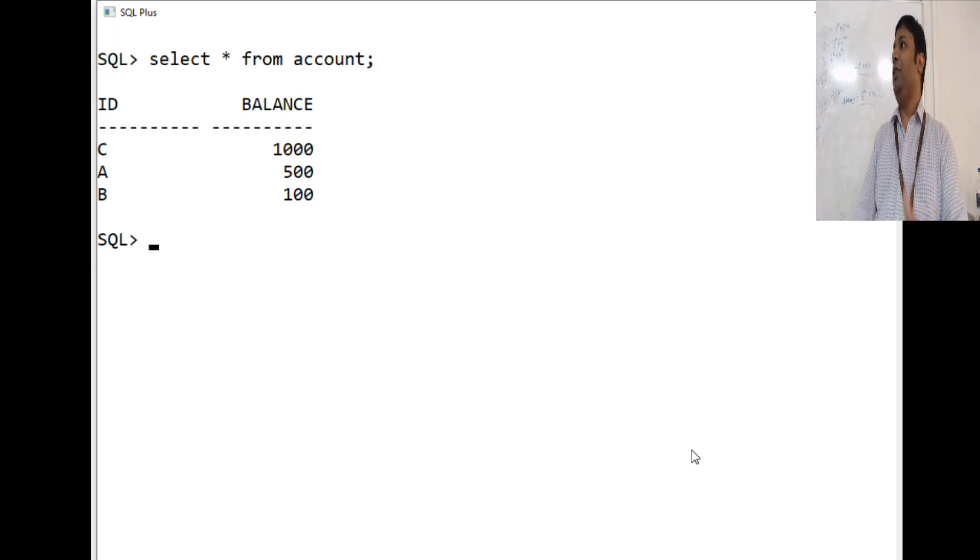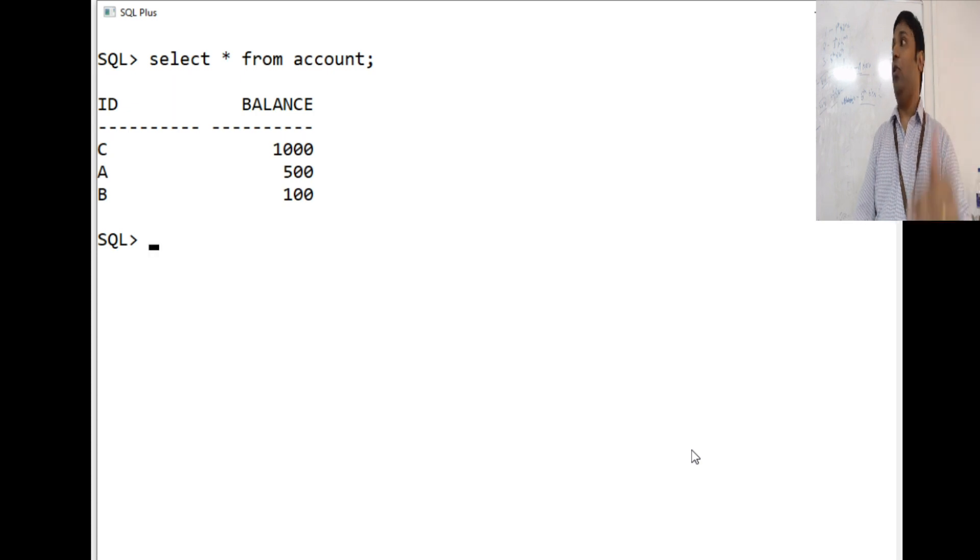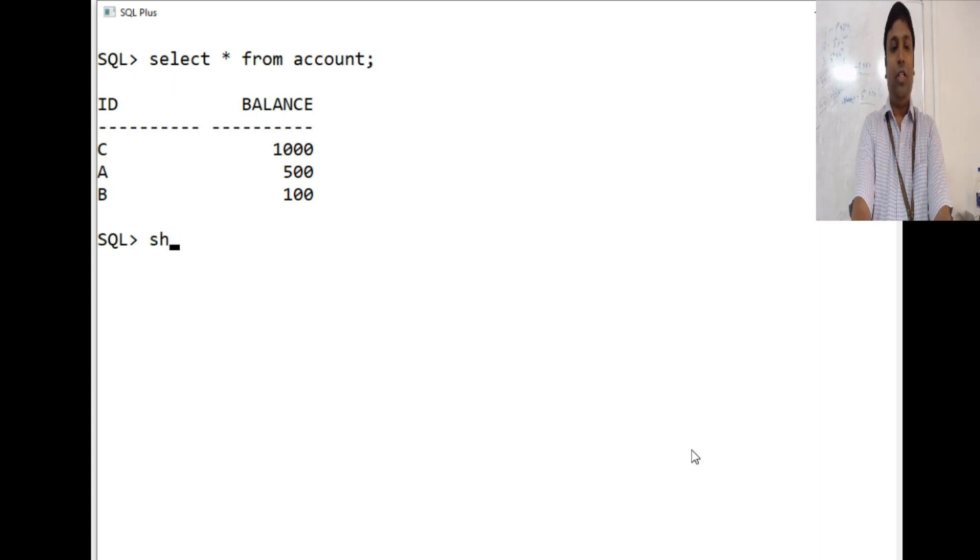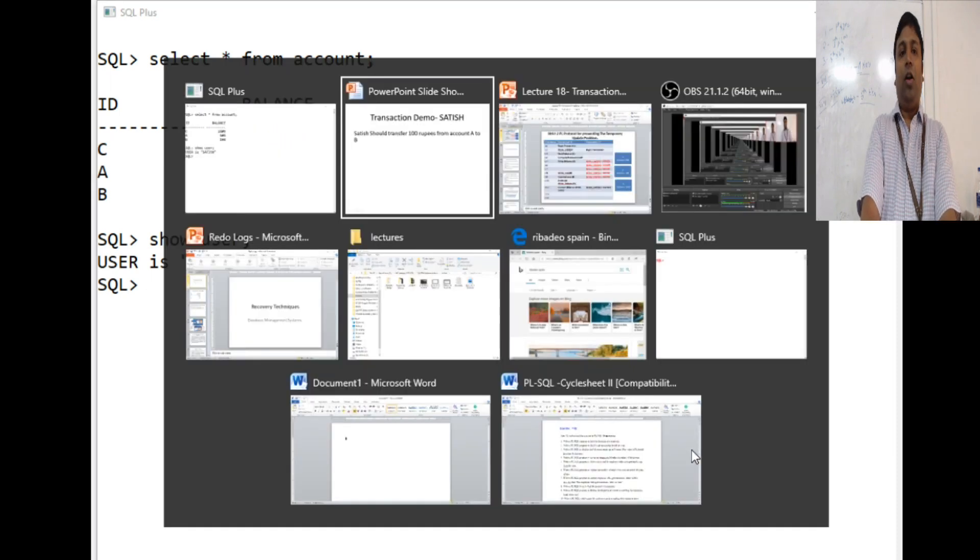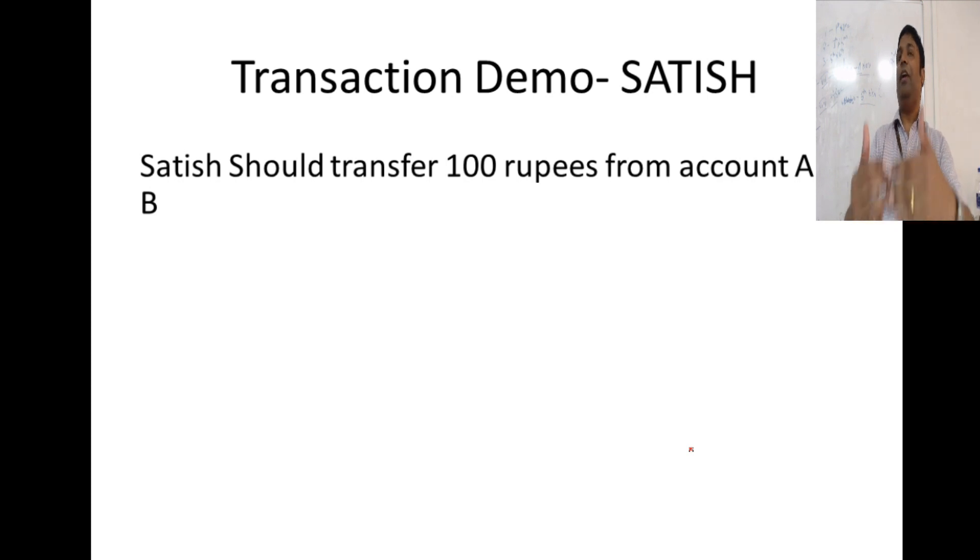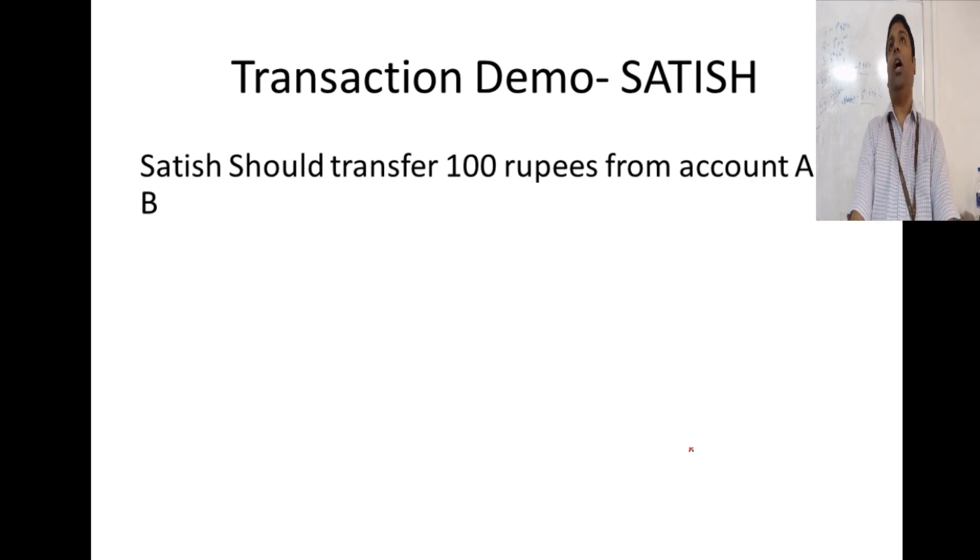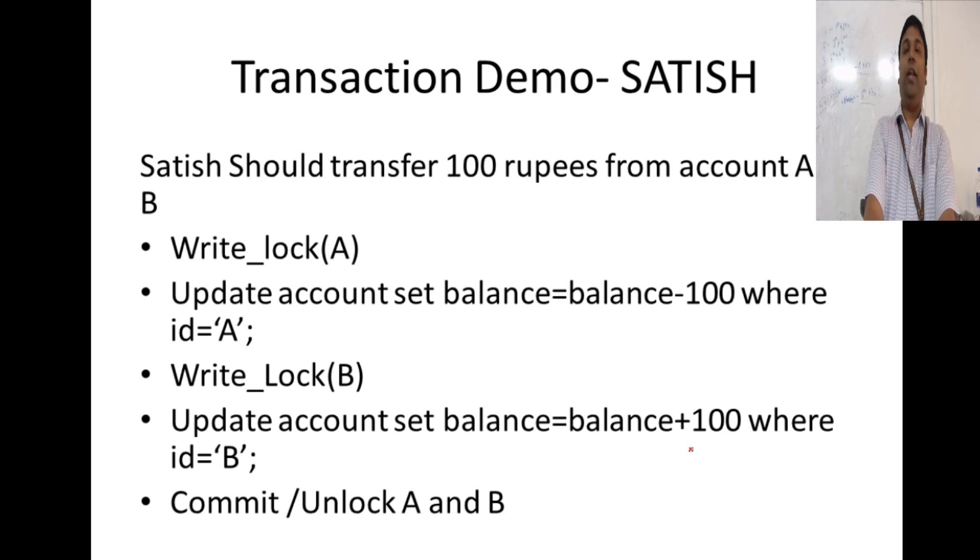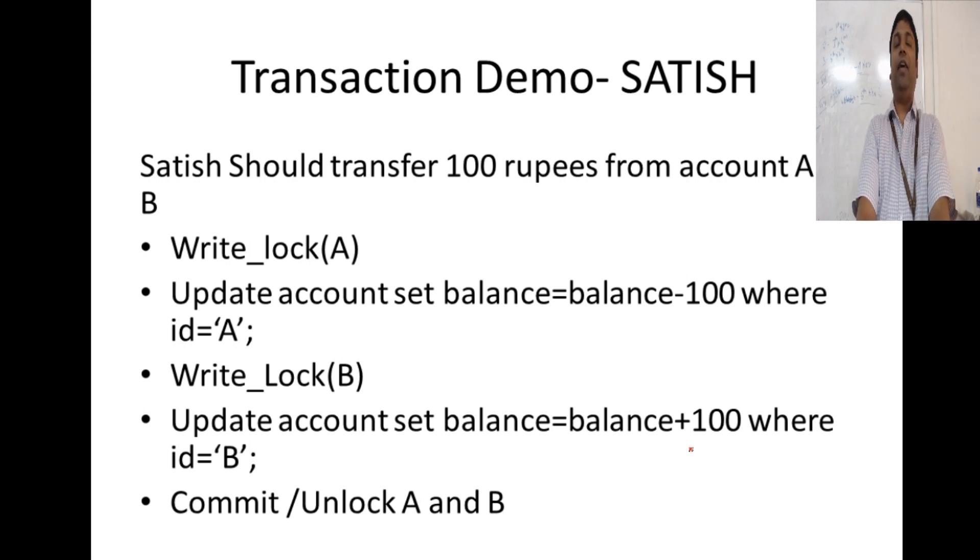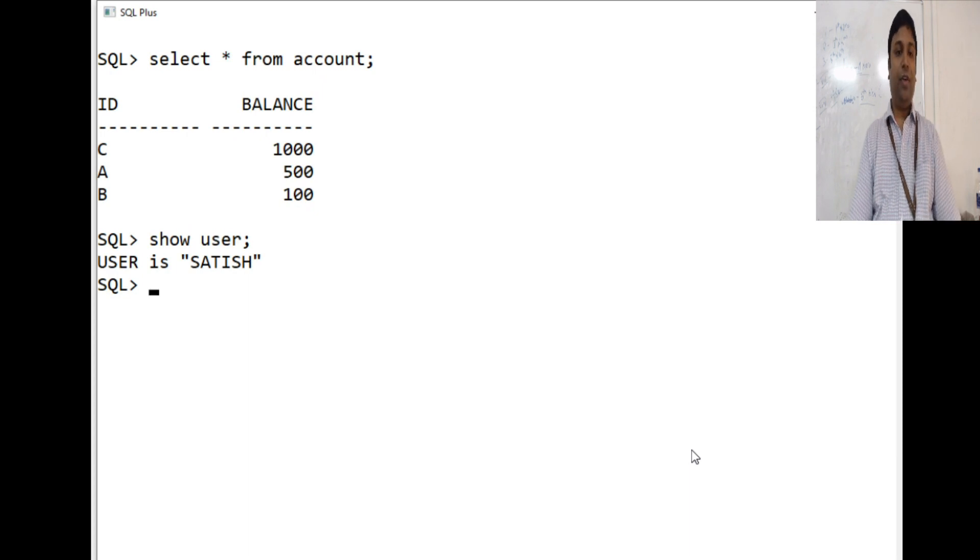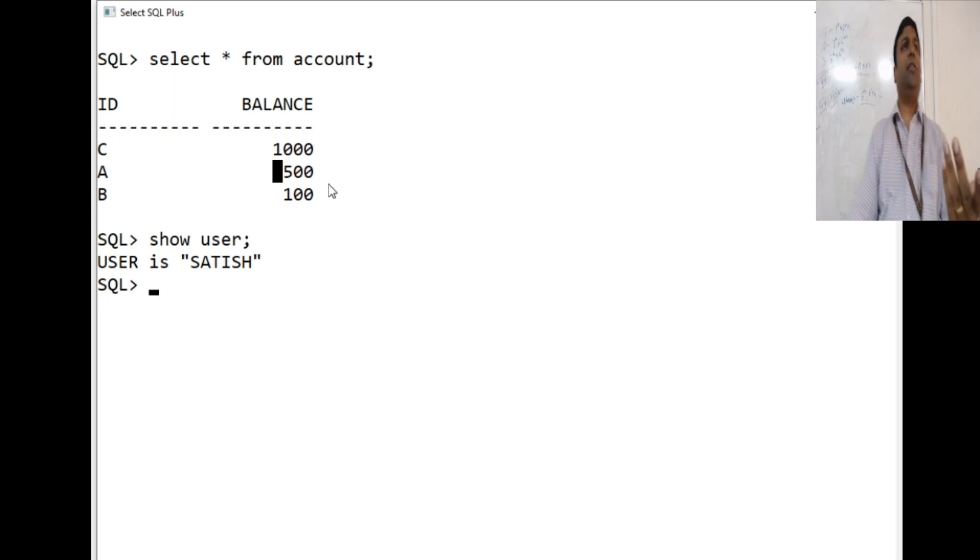What Satish is going to do is he is going to transfer 100 rupees from account A to account B. That is transaction 1 that Satish is going to perform and the user here is Satish. What all steps should Satish perform to achieve this? First, write log account A balance and update account set balance is equal to balance minus 100 where ID is equal to A. The first step is to reduce 100 rupees from account A with an update statement.